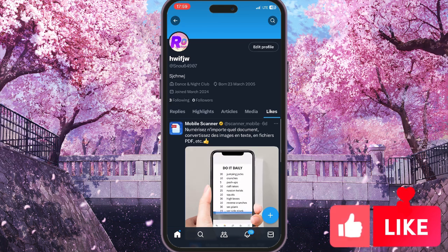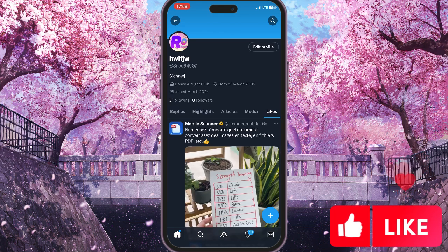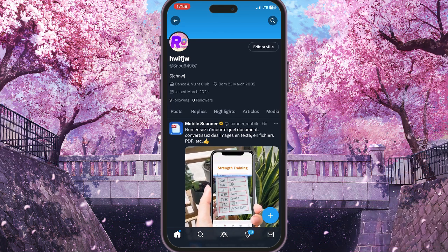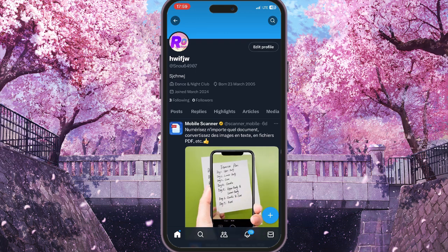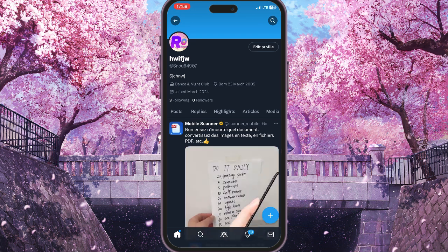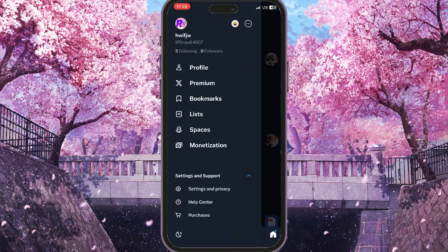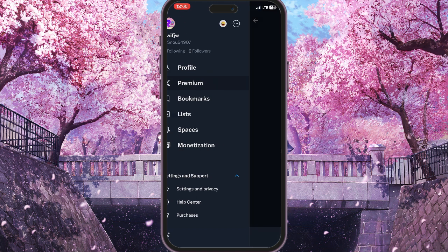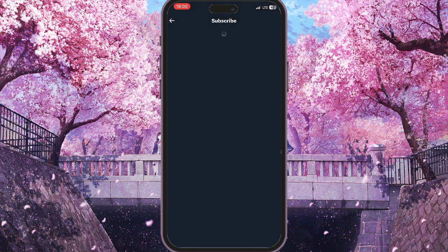So how to hide them? Basically, there is no way to hide them in the free version of X. To hide your likes, you need to go to this interface here by tapping on the profile picture in the top left corner, and then click on 'Premium' — this is the second option here.